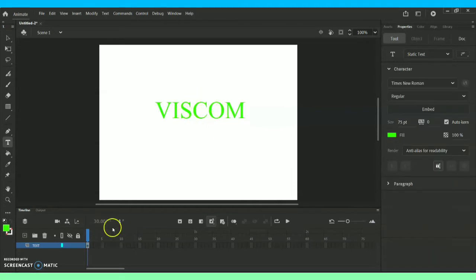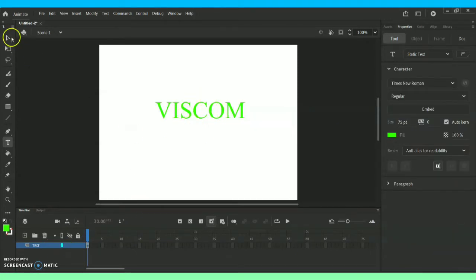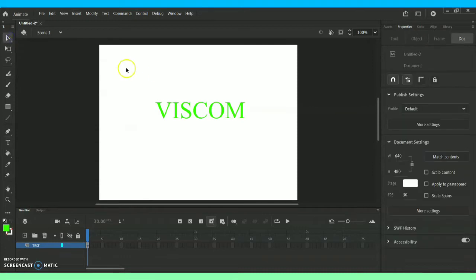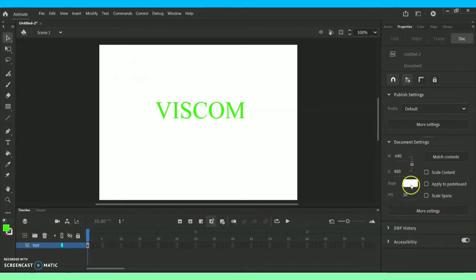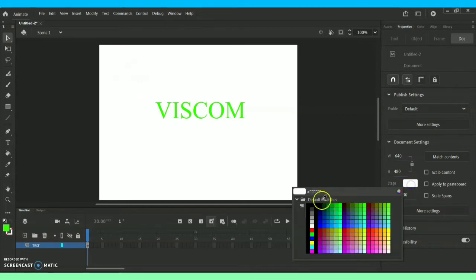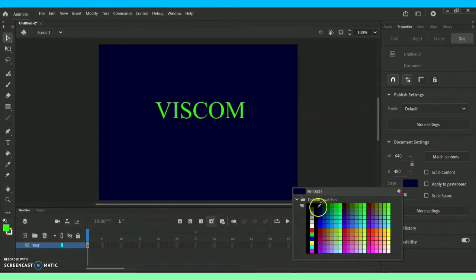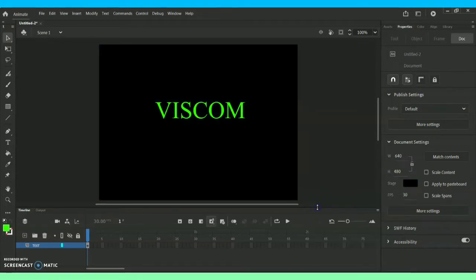Now the text is ready. As for the background it is in white, so I'm just going to convert it into black. I'm highlighting it and towards the right side you can see this option called Stage. You can change the background whenever you want in between the animations.